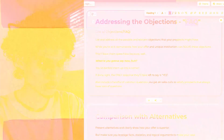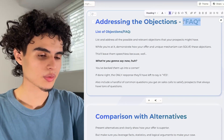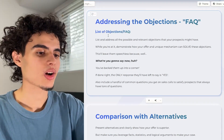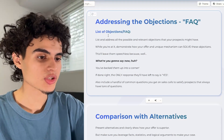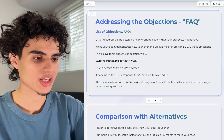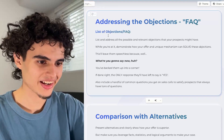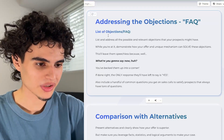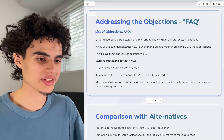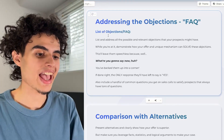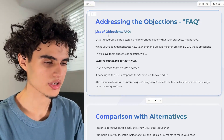Next up is the FAQ section, which is basically addressing objections. List and address all the possible relevant objections that your prospects might have, and demonstrate how your offer and unique mechanism can solve these objections. This leaves them speechless — what are you going to say now? If done right, the only response they'll have is yes. Additionally, include common questions you get on sales calls to satisfy prospects that always have tons of questions.